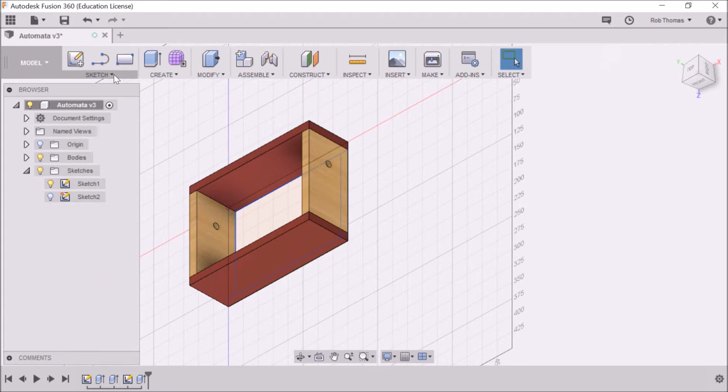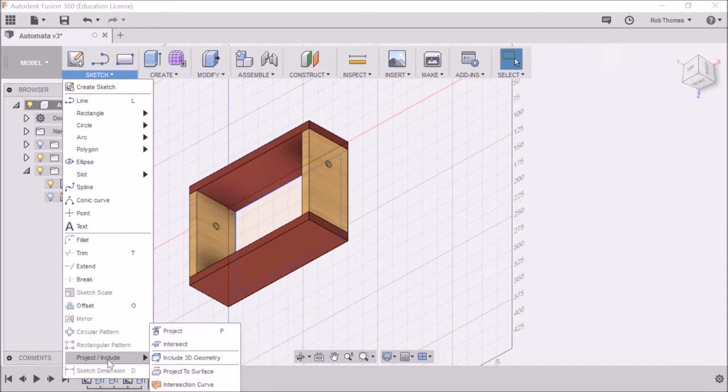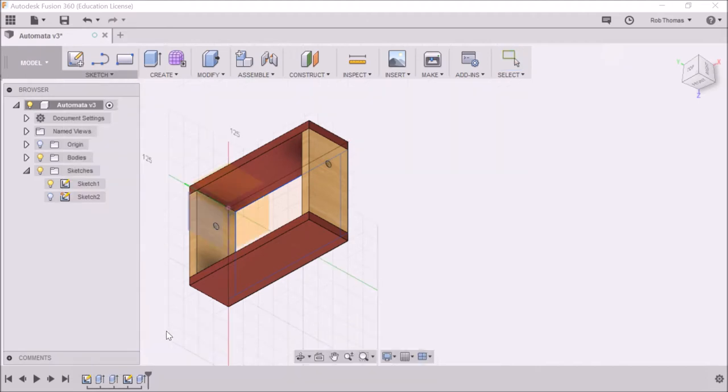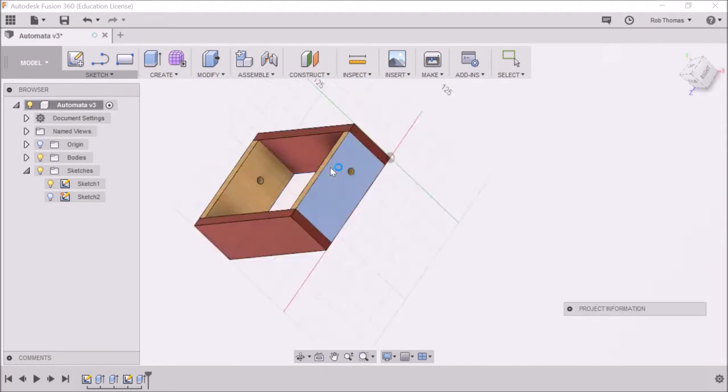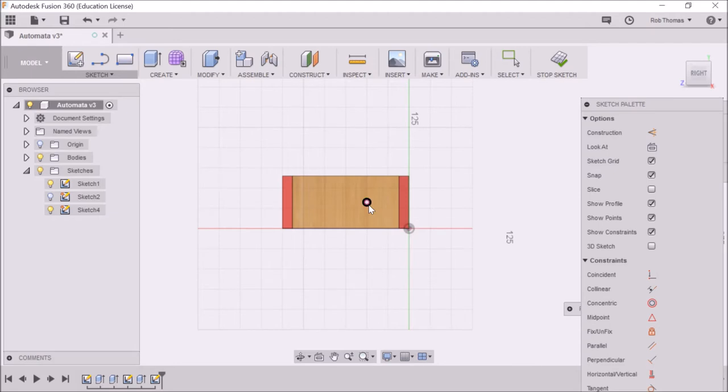So the first thing we need to do is select sketch, and this time we're going to go project. You could just hit the P button on the keyboard, but we're going to project like this. So project, and we're going to select a plane, and we're going to select the objects to project. We're going to project that one.